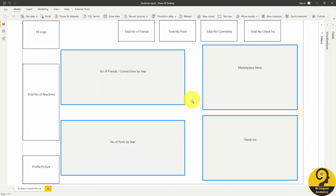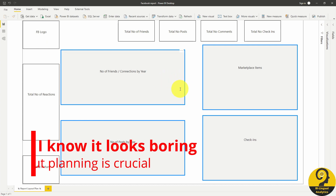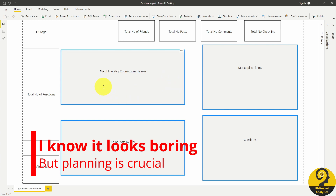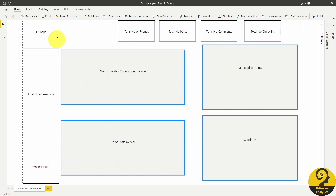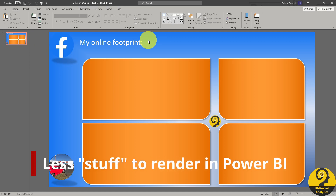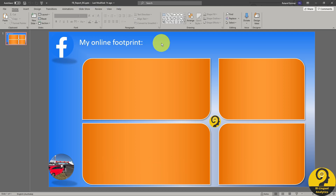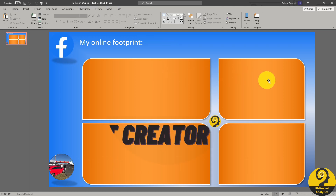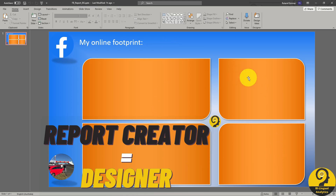I usually start a report by planning the layout in Power BI. Once I'm happy with how my visuals are going to be placed and the number of them, I start to think about the color scheme. As the Facebook logo is blue and white, I knew my background should be in line with that. So I open PowerPoint to design a background. This step can be done in Power BI as well, however if we create a background image instead of multiple shapes we can speed up our report. Blue goes well with orange, so I used different shades of orange and added some effects to those shapes.